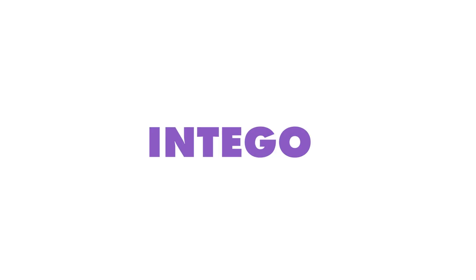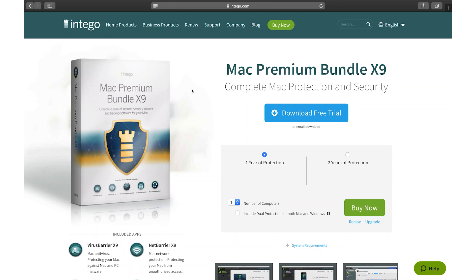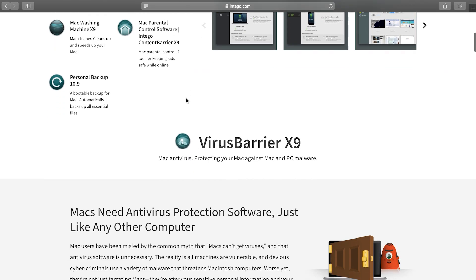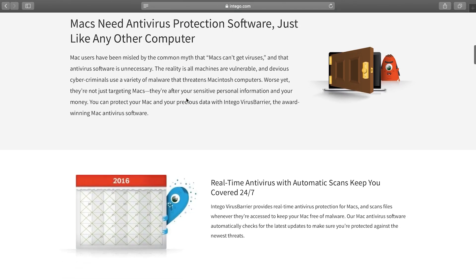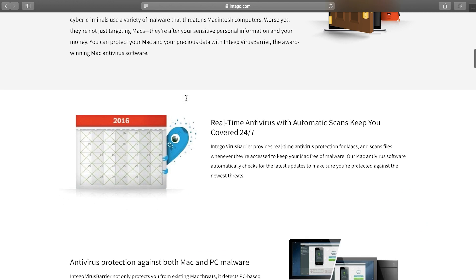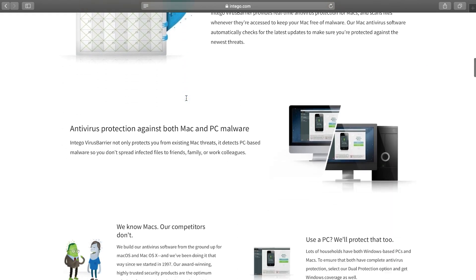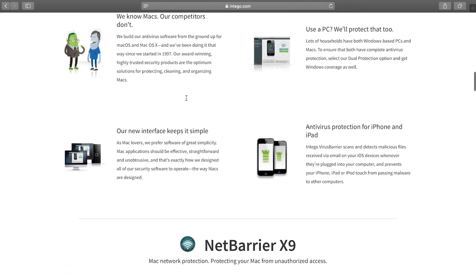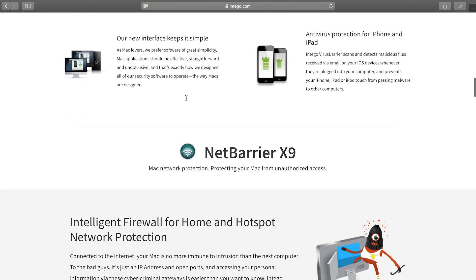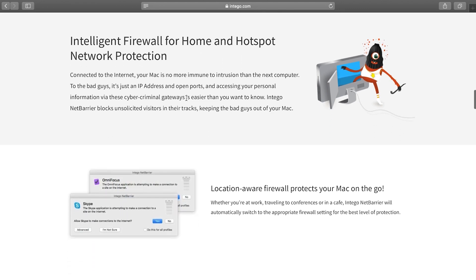Let's start with Intego. A name synonymous with Mac security, stands out for its bespoke approach to safeguarding Mac OS systems. More than an antivirus, it's a complete security suite designed specifically for the nuanced needs of Mac users.